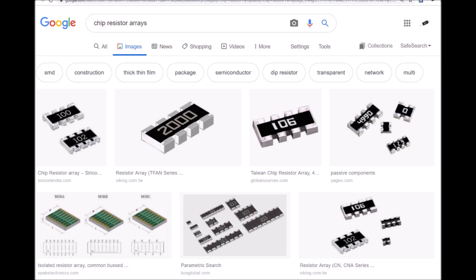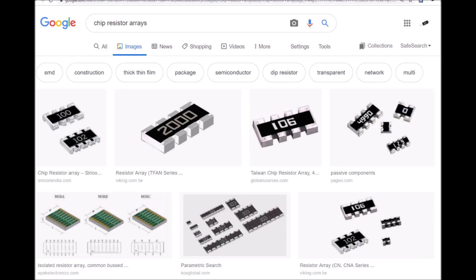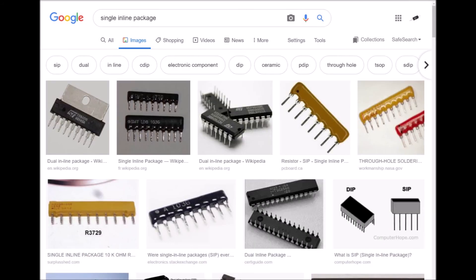Chip resistor arrays basically look like integrated circuit type packages with resistors contained inside. They come in single inline packages and dual inline packages. A dual inline package has legs on two opposite sides and can pop into a breadboard, while a single inline package has legs on one side and stands vertically.